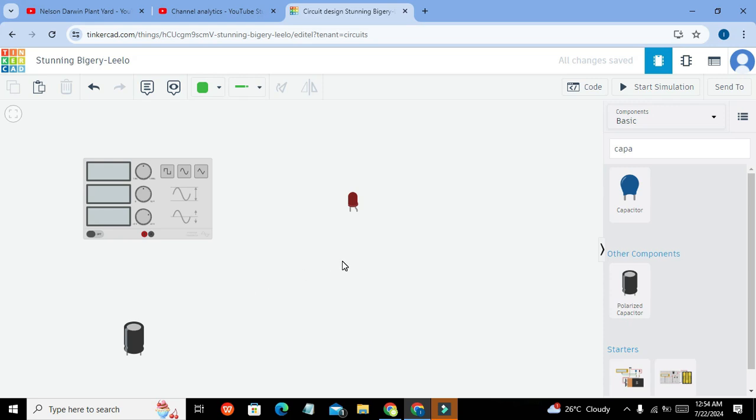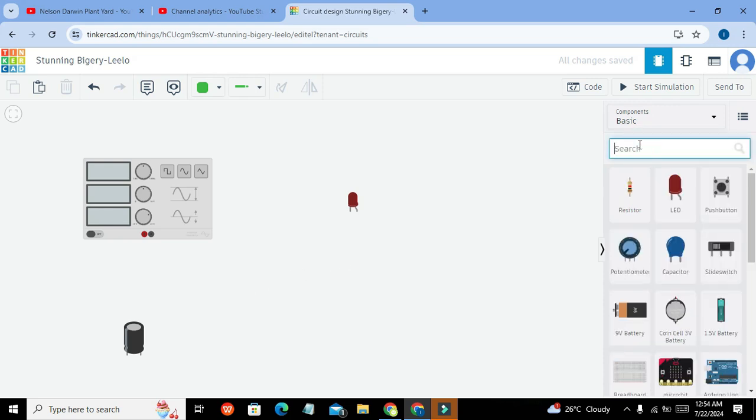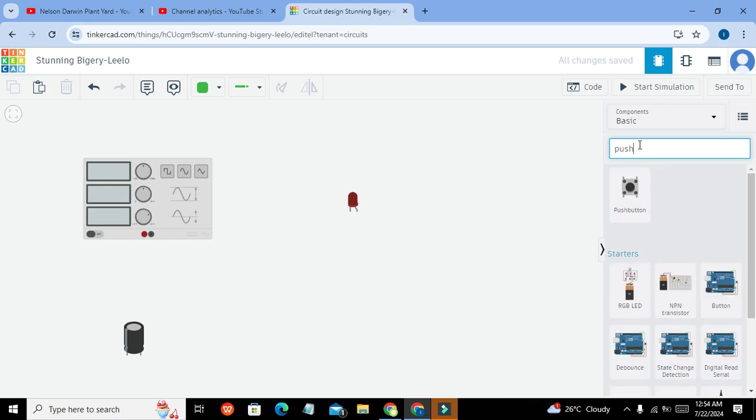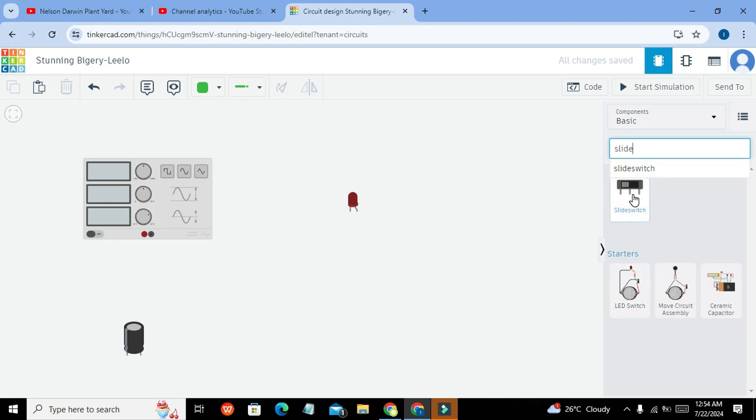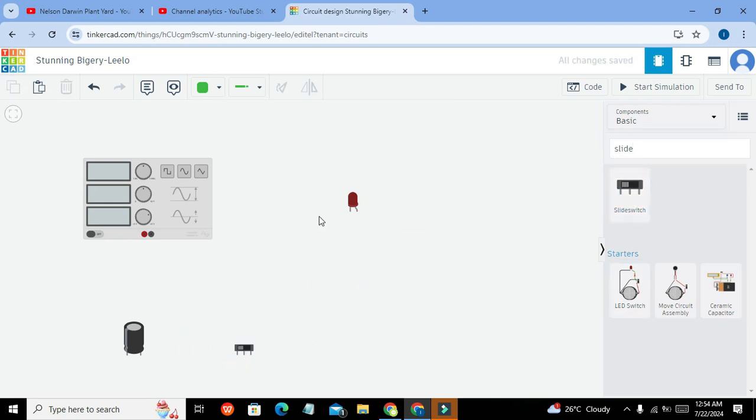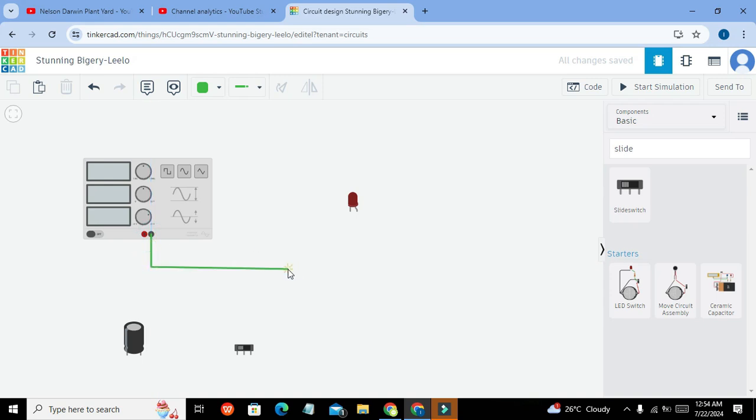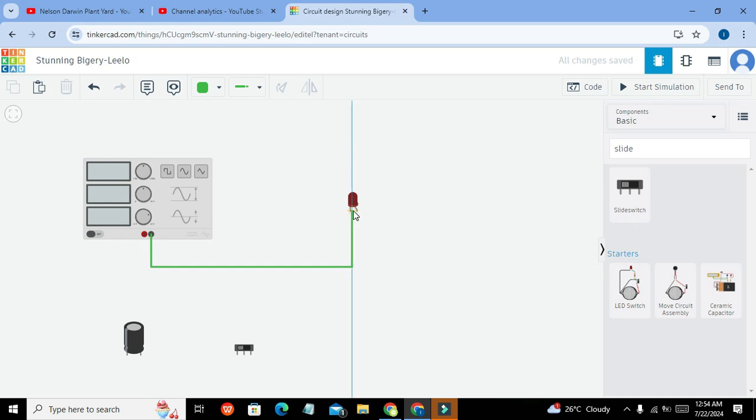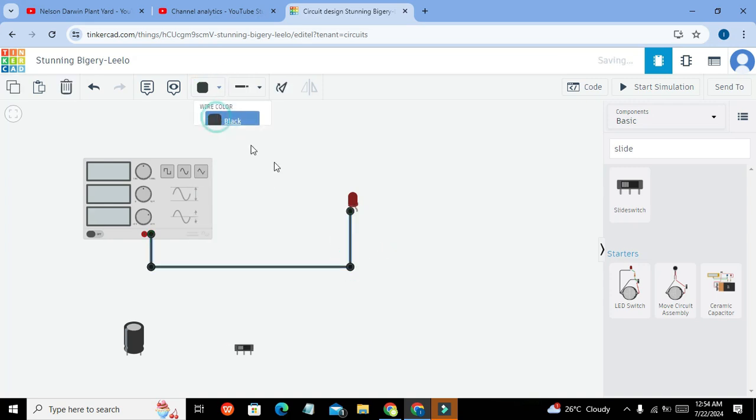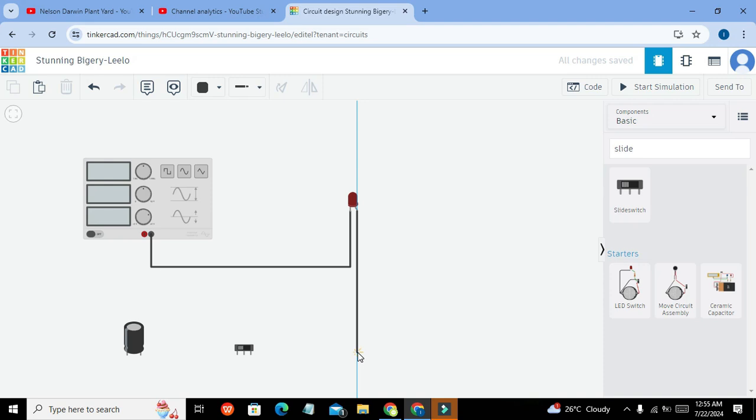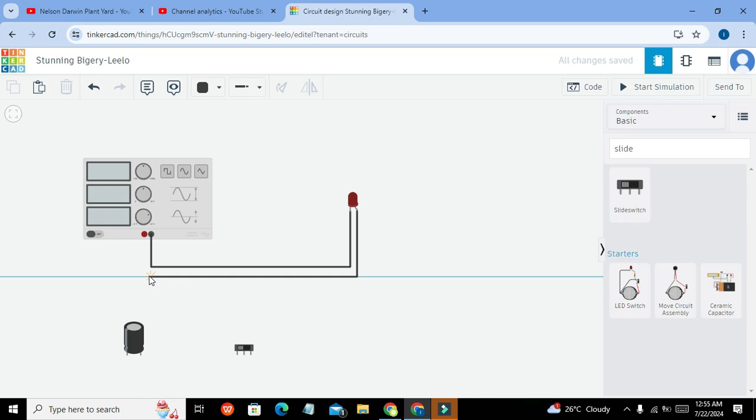So now we will also take one slide switch. This is our slide switch. Now we will go and take our negative terminal of the function generator. This has been done. We can change its color to black. And what about the positive side? Positive side must be connected with the other end of the function generator, like this.